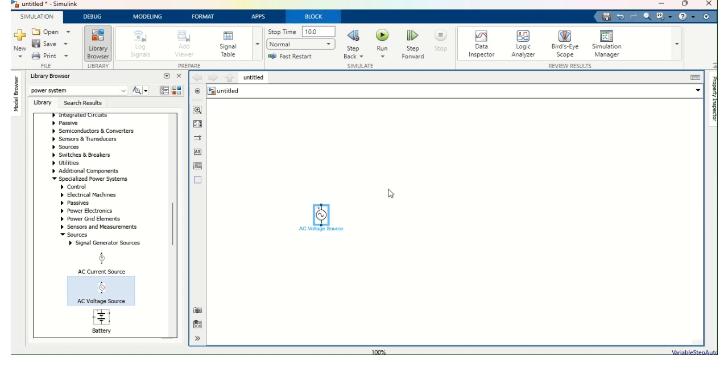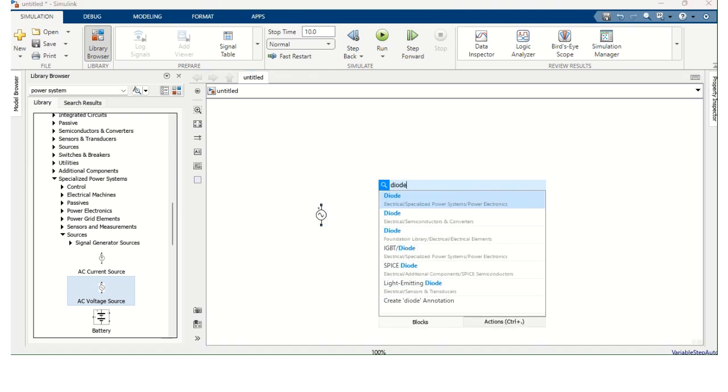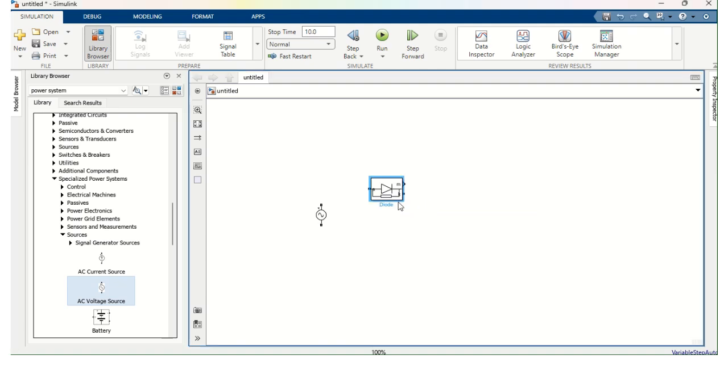Next, I need Diode. So double click, D-I-O-D-Diode. This is also from Specialized Power System. So I got the diode.